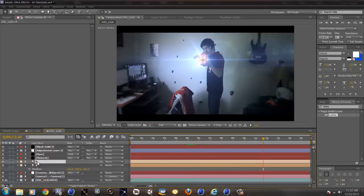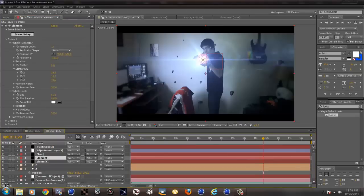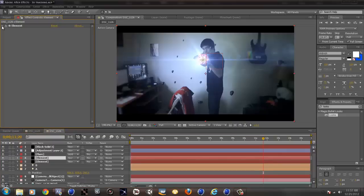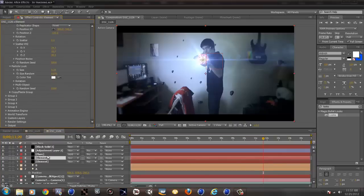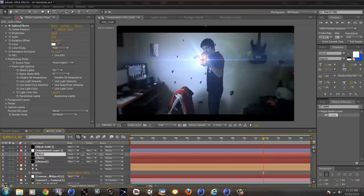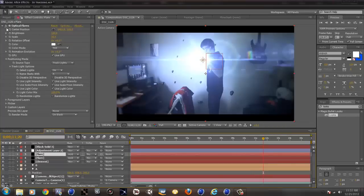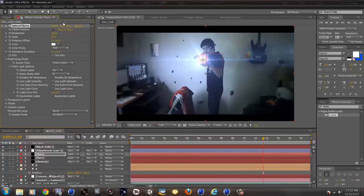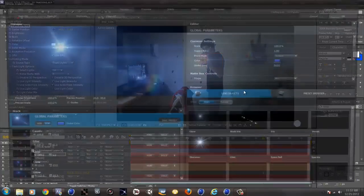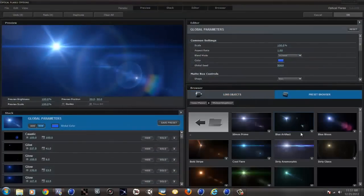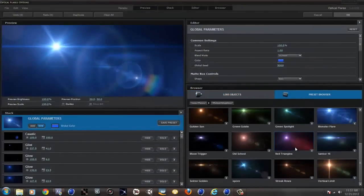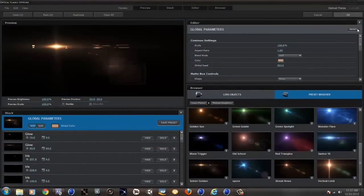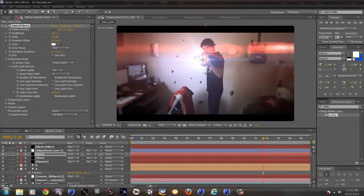So now you can just make a new element. So just duplicate this. Oh not element, whoa sorry, flare. Flare. You don't want another element. And then choose B. And now you can choose a completely different flare. So if you want something warm, I'd use like sector or whatever this is. And then I just bring the scale up.